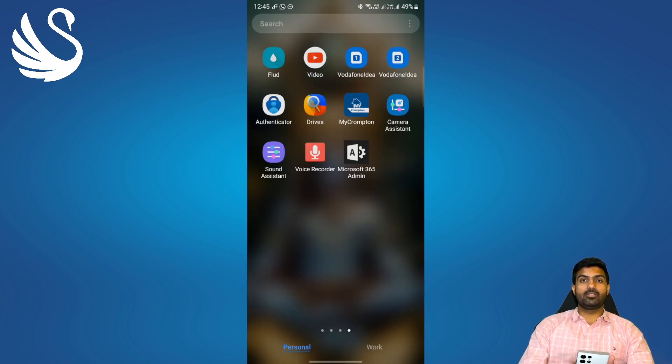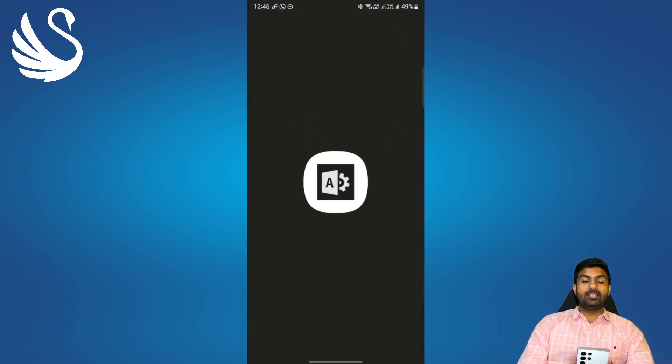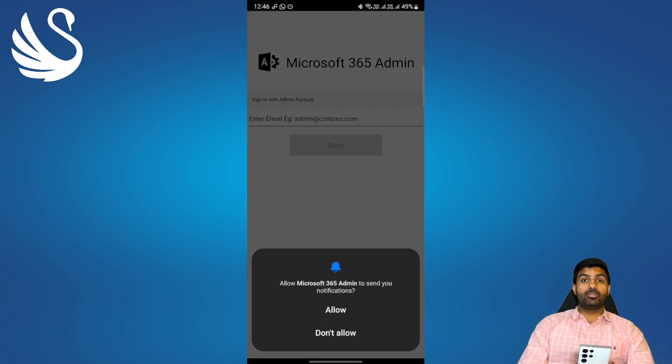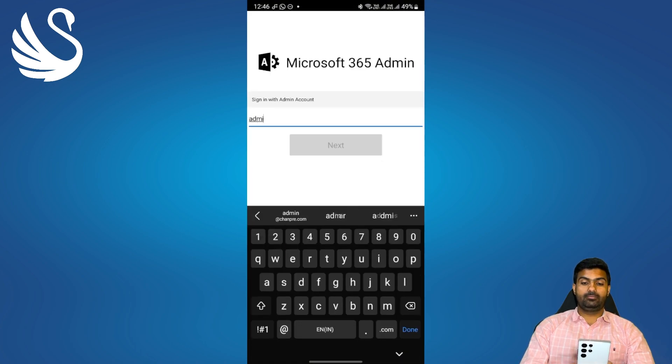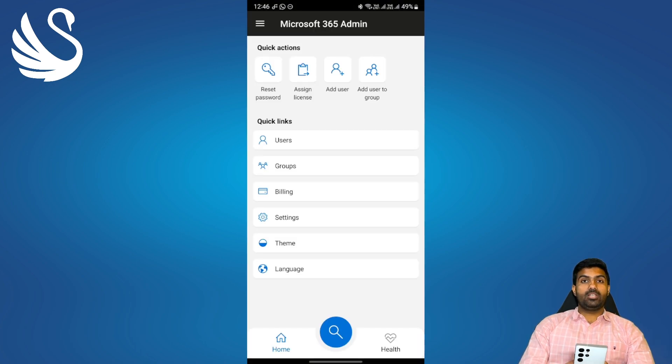Once the application is installed you need to open it and sign in with your global admin credentials. Once you are logged in to your Office 365 admin application,